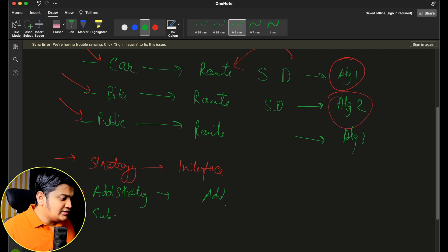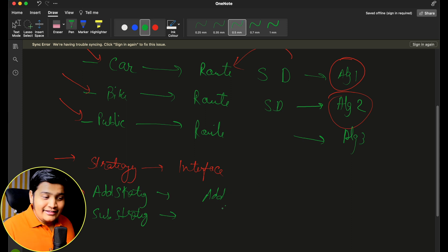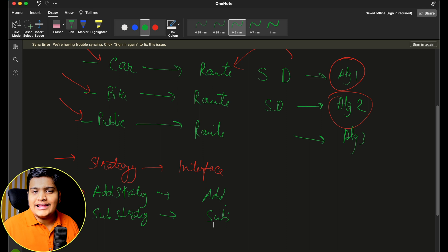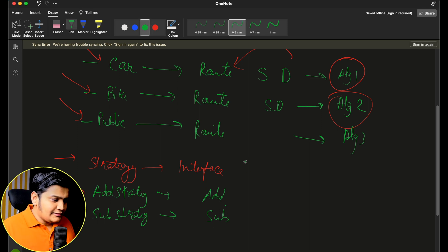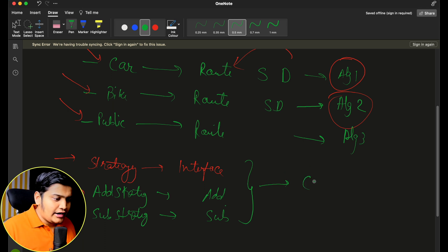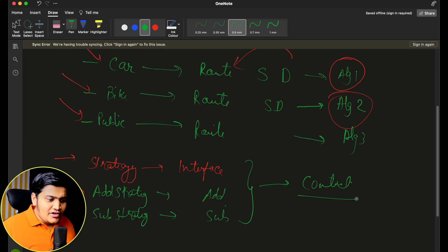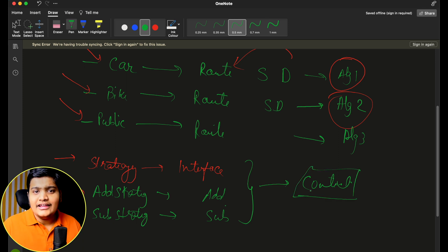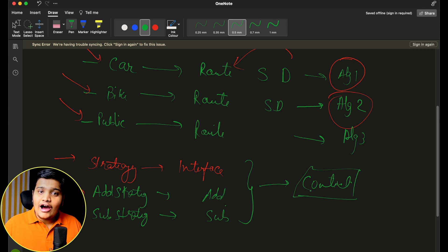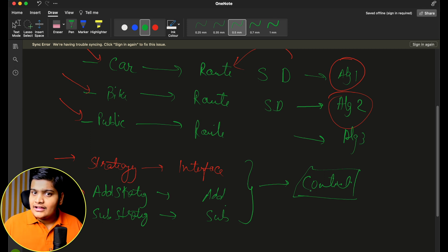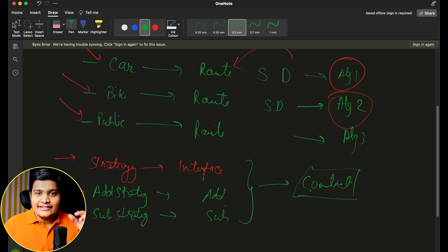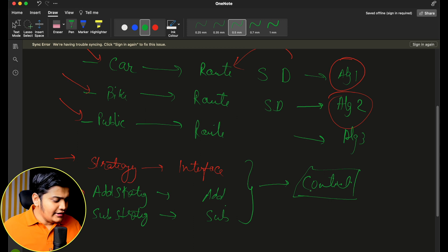Similarly, a SubtractStrategy will implement the strategy interface and perform the subtraction operation within the do-action method. All strategies are defined based on the context we provide. The context holds which strategy needs to be used and based on that, calls the action method. This context is different from the State Design Pattern — in State, context holds the state itself, but here context passes along the strategy.